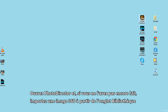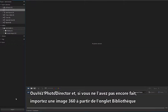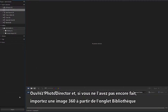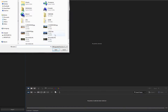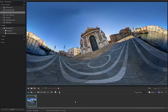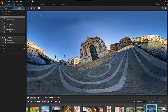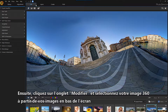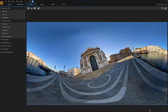Open PhotoDirector, and if you haven't already done so, import a 360 image from the Library tab. Next, click on the Edit tab and select your 360 image from your images at the bottom of the screen.